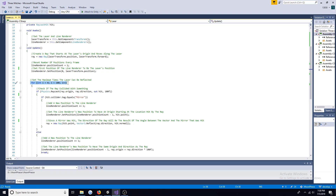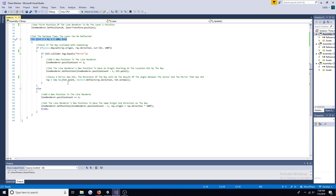If a ray collides with the mirror, add a new position to the line renderer and set its position equal to the point that was hit. Use Vector3's Reflect method to point the ray in the right direction.